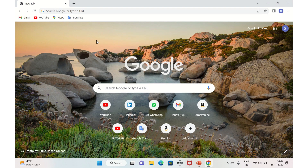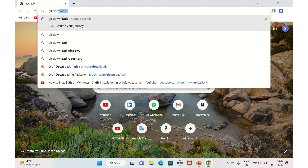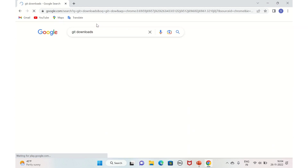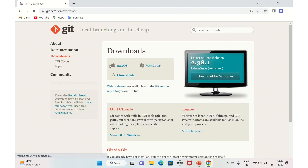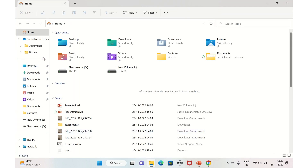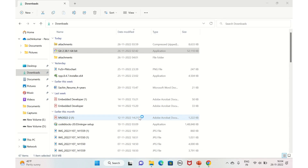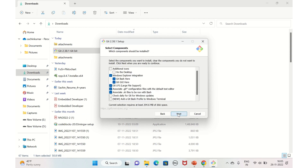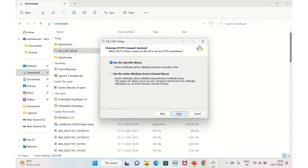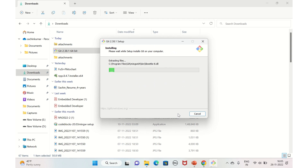Let's go ahead and download Git. Go to the Git downloads page, click on the first link, then click on Windows and download the standalone installer — 64-bit. I've already downloaded it, so just double-click on it and keep all the options as default, clicking Next through each step.